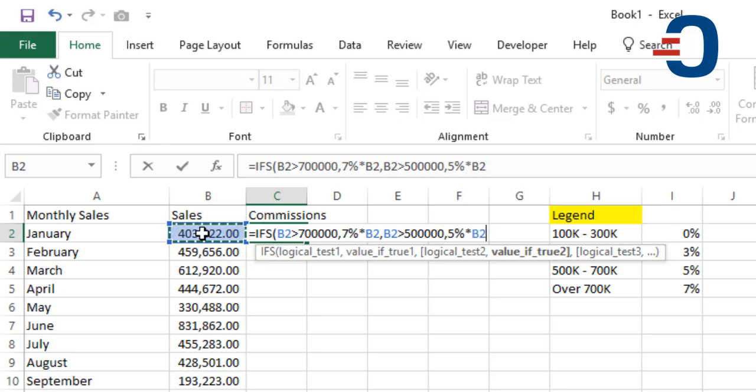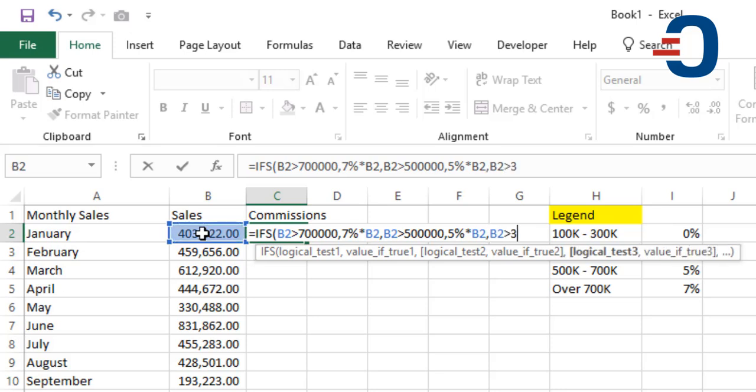The next will be if this value is greater than 300,000, then we will multiply it by 3%.